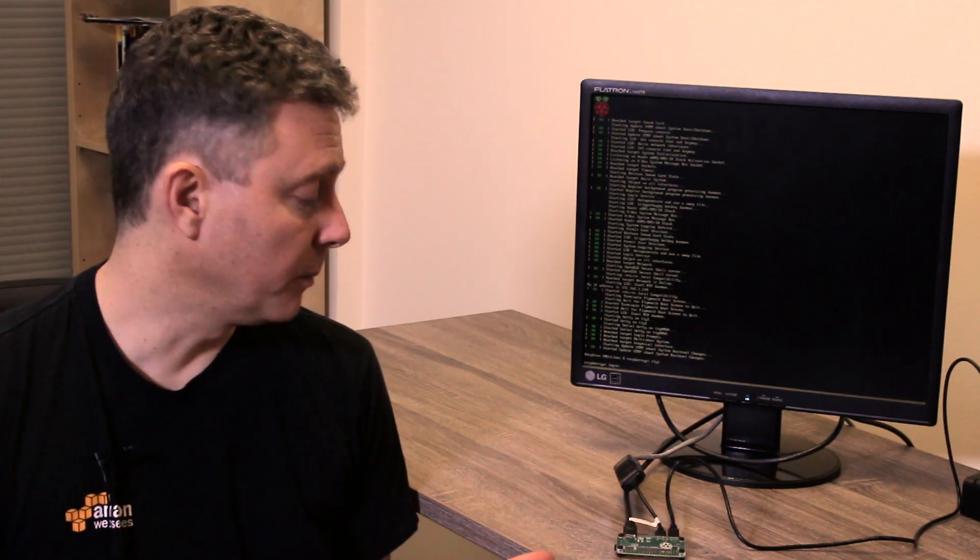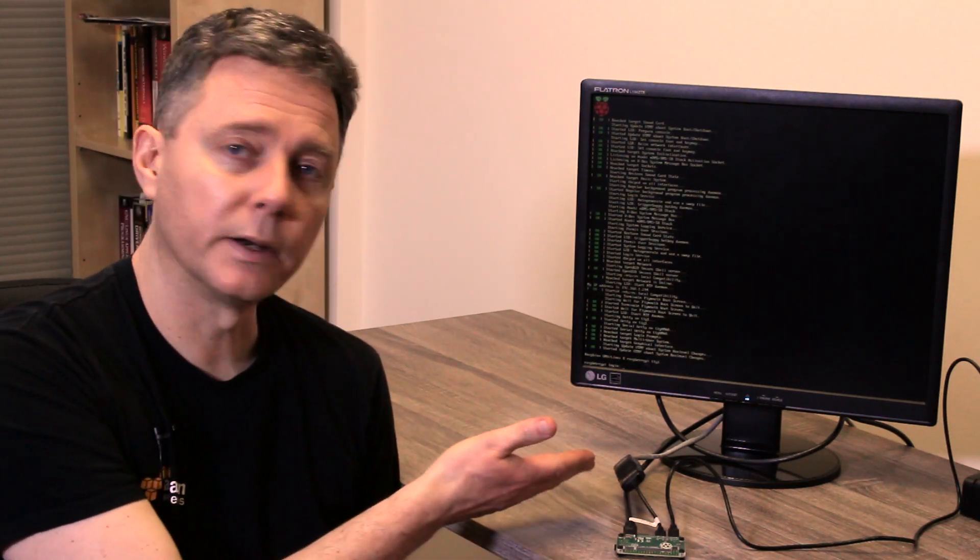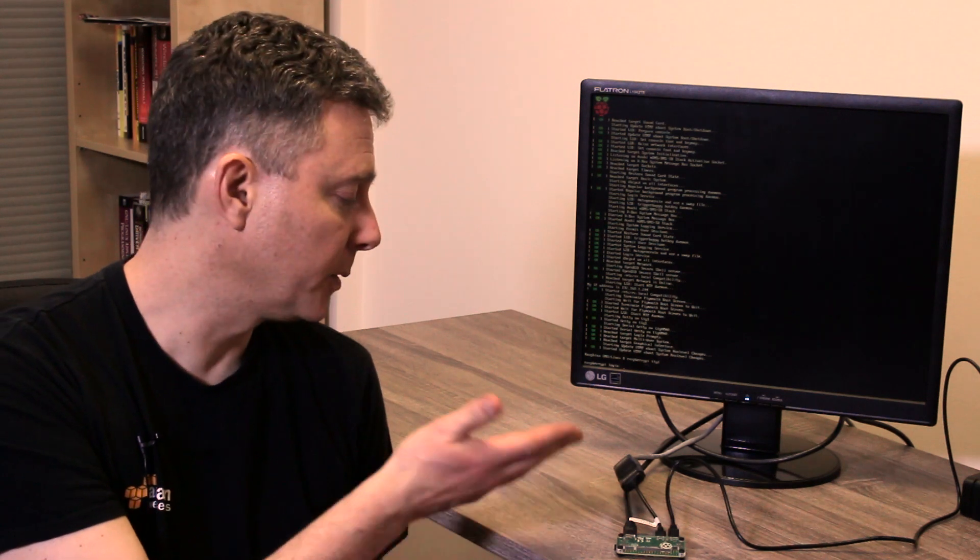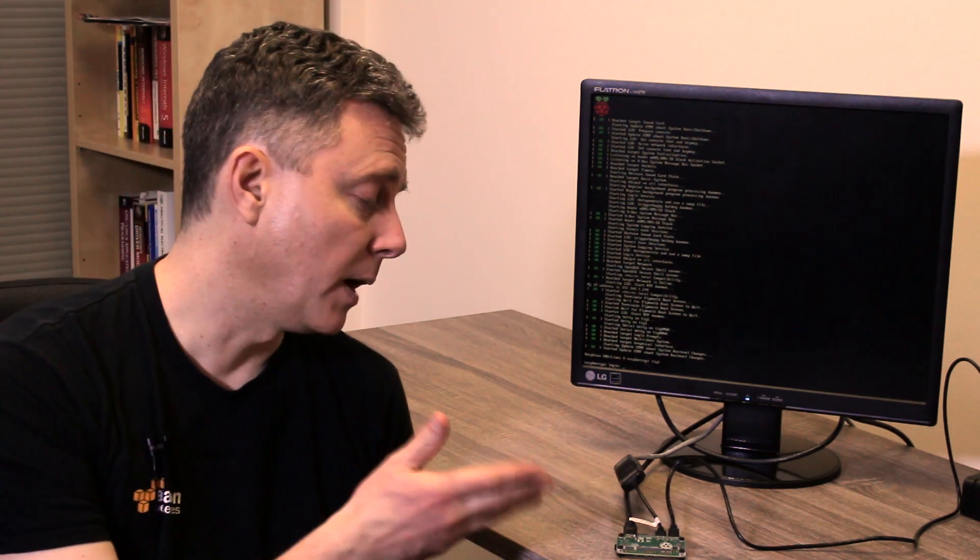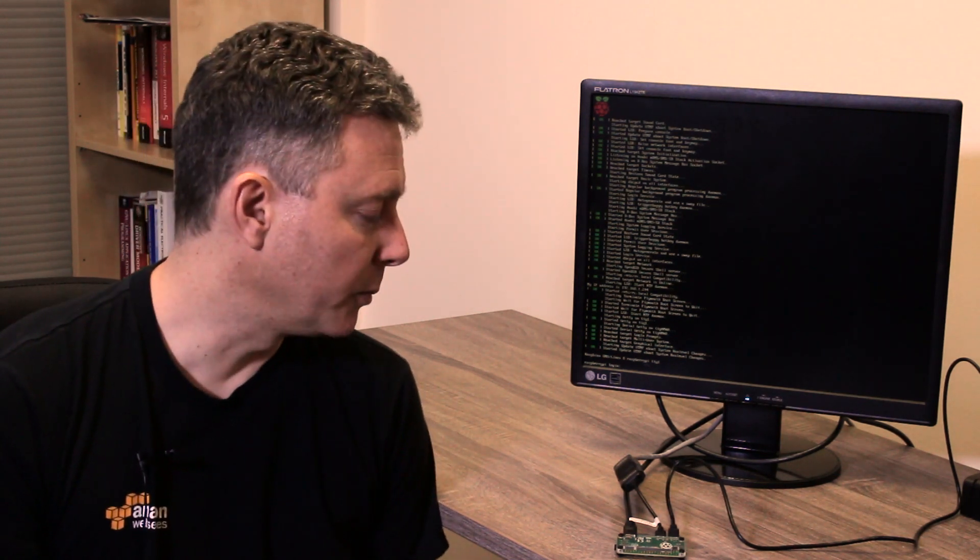So there we go. We plugged in our Pi, we plugged in our Plugable USB Ethernet adapter to the monitor there, and we now have a $5 Raspberry Pi Zero connected to the network and able to do all kinds of interesting things like act like a server, print server, web server, Internet of Things server, and it was all enabled through the USB port on the Raspberry Pi Zero.